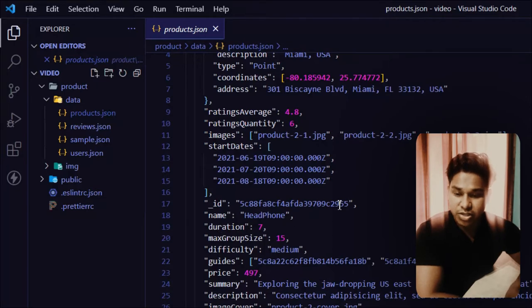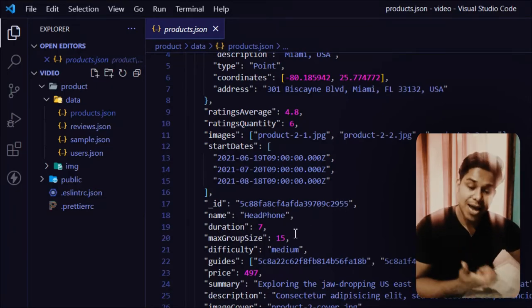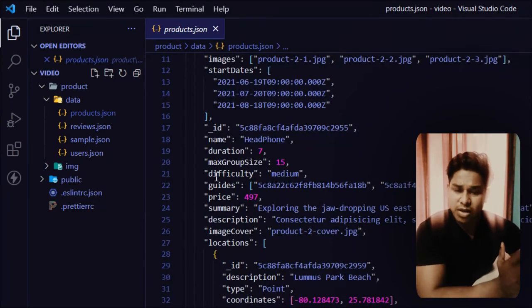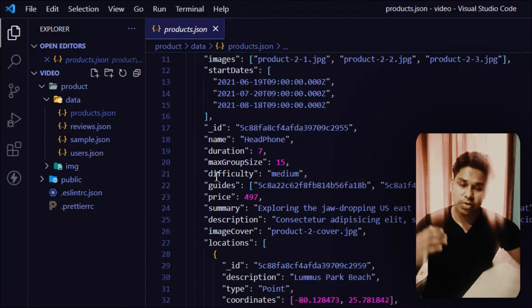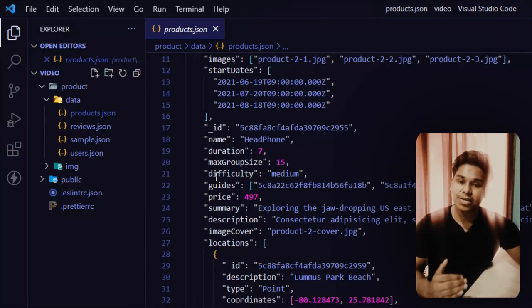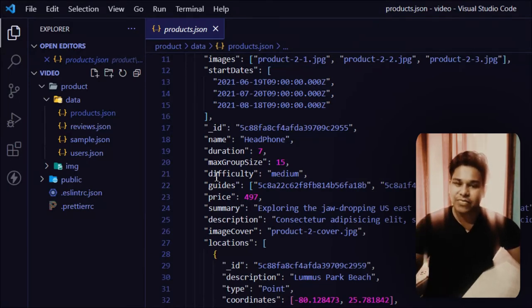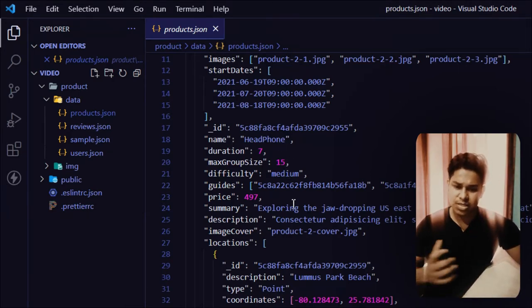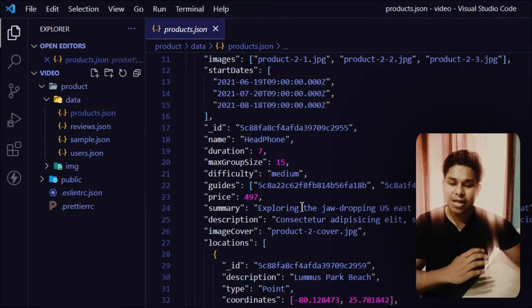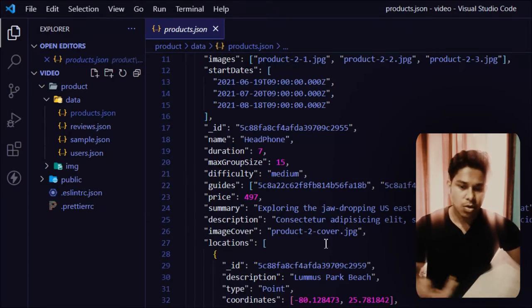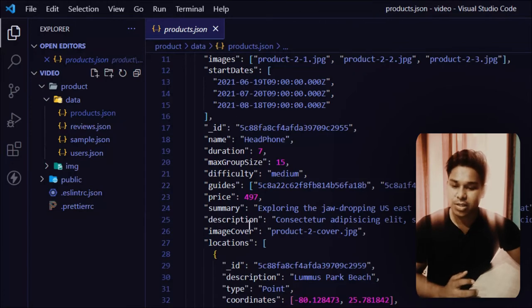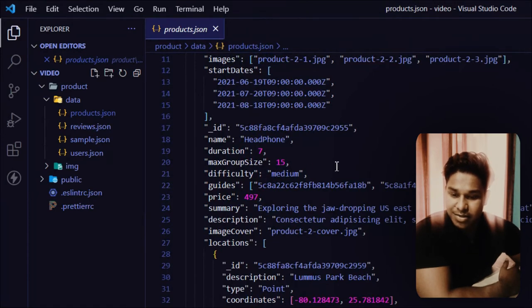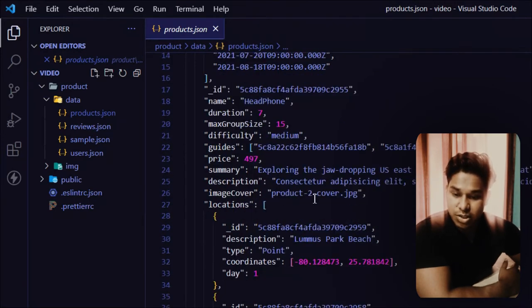The product data includes the location of where the product is, which warehouse it's in, the average rating, quality, image, and when the product was last updated in our database. We have some hardcoded IDs which we're going to replace with automatic IDs. We also have the name, descriptions, how many products an individual can buy at a time — a max group size — and a difficulty field, which is optional but useful if you want to display a difficulty level for each product.